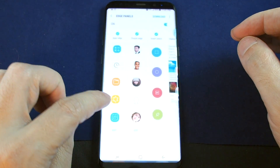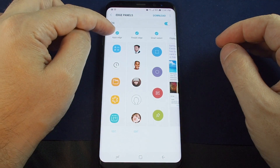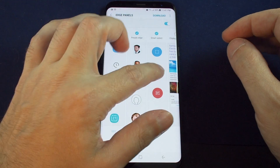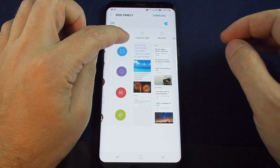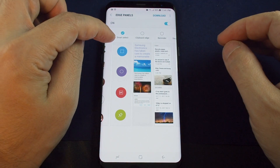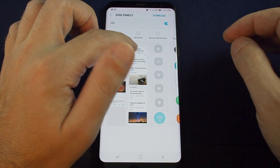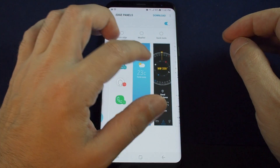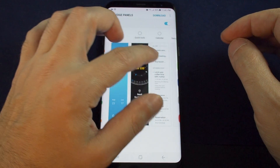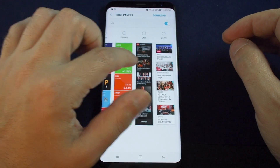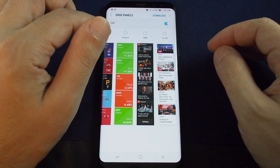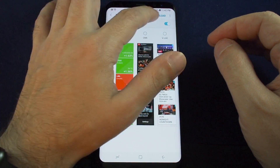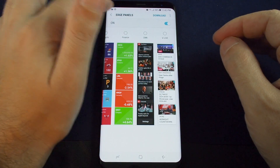You can do some setup on these and decide which of these tabs you want to come off the side. In addition to the three I just showed you, you can also do a clipboard — which shows the last couple things you've copied — shortcuts for your reminders, device management, tasks, weather, tools, calendar, and more. There's quite a lot, like finance, and you can also download additional ones. These are called edge panels.